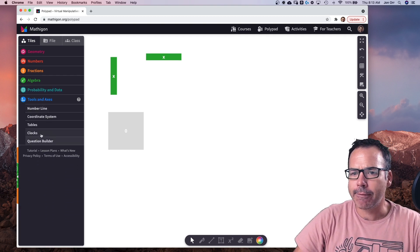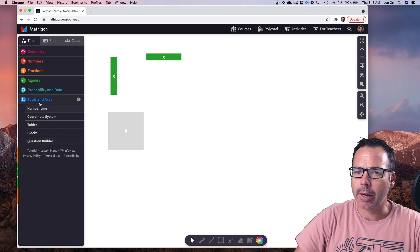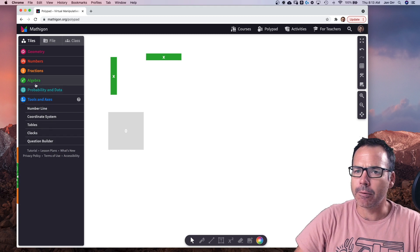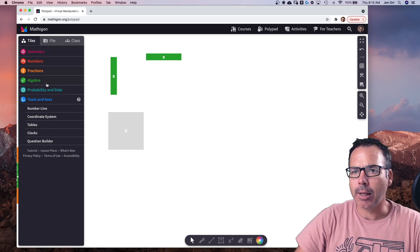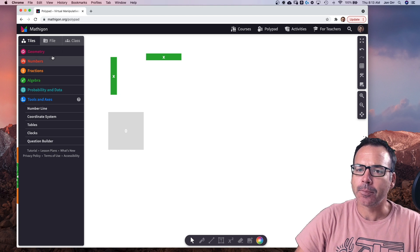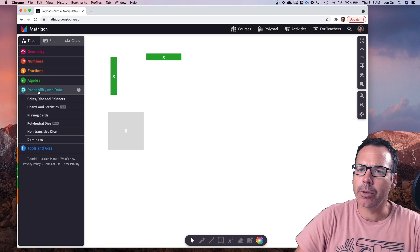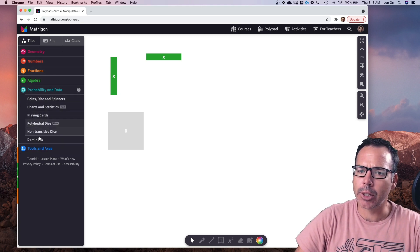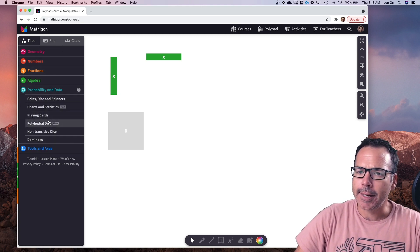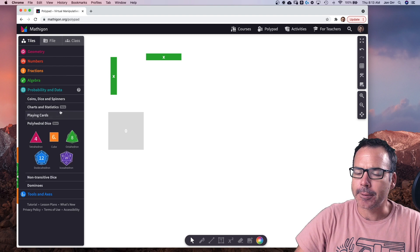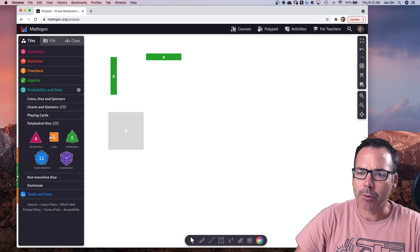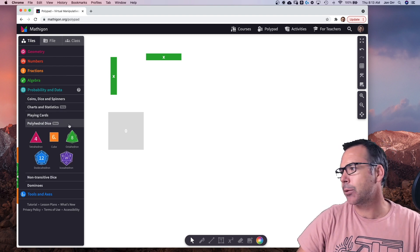So they've got some really great tools here. You can go to graphing tools. You've got all of the big strands all up in here to use for lots of digital manipulatives for you to use in your classroom.